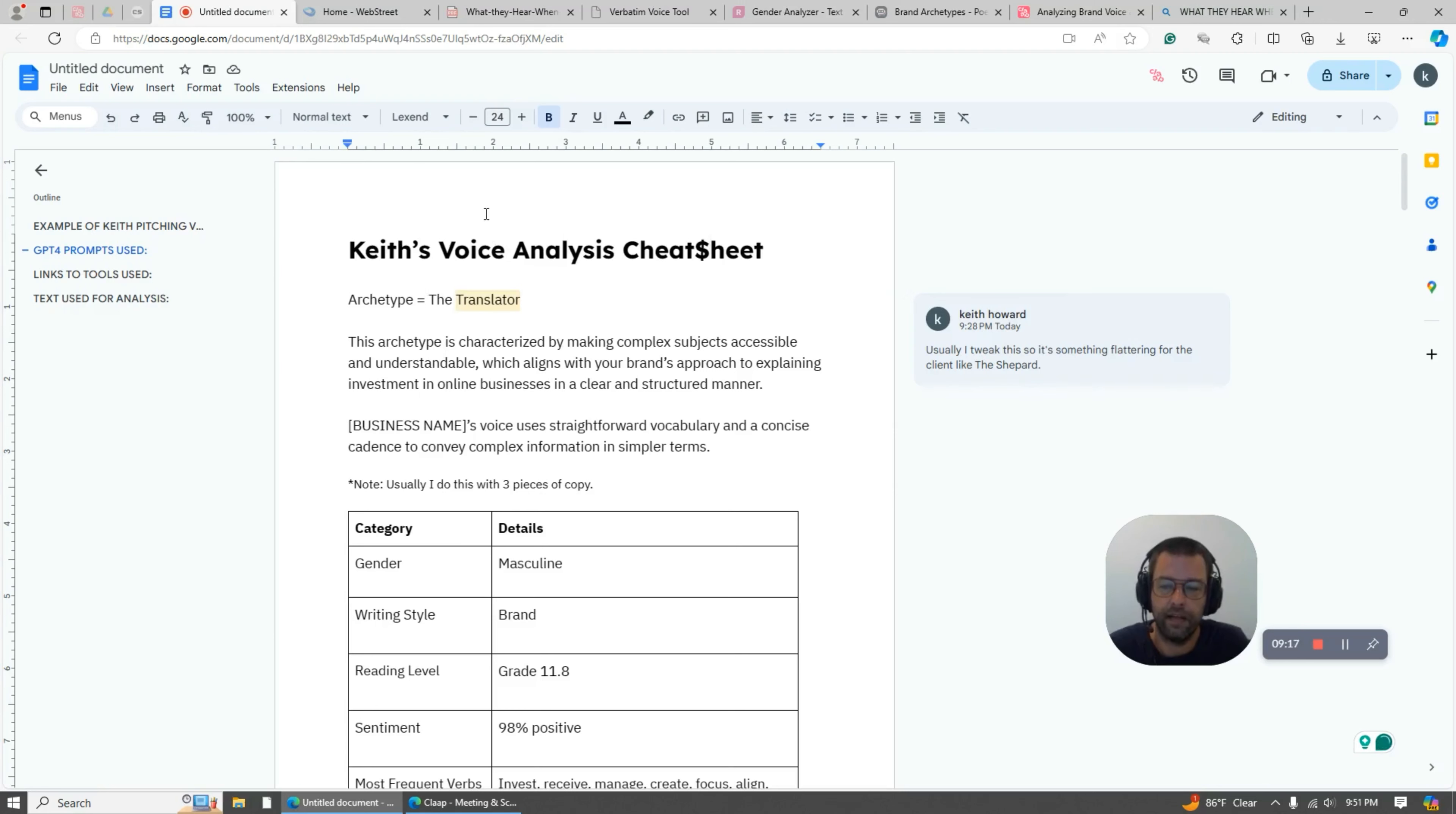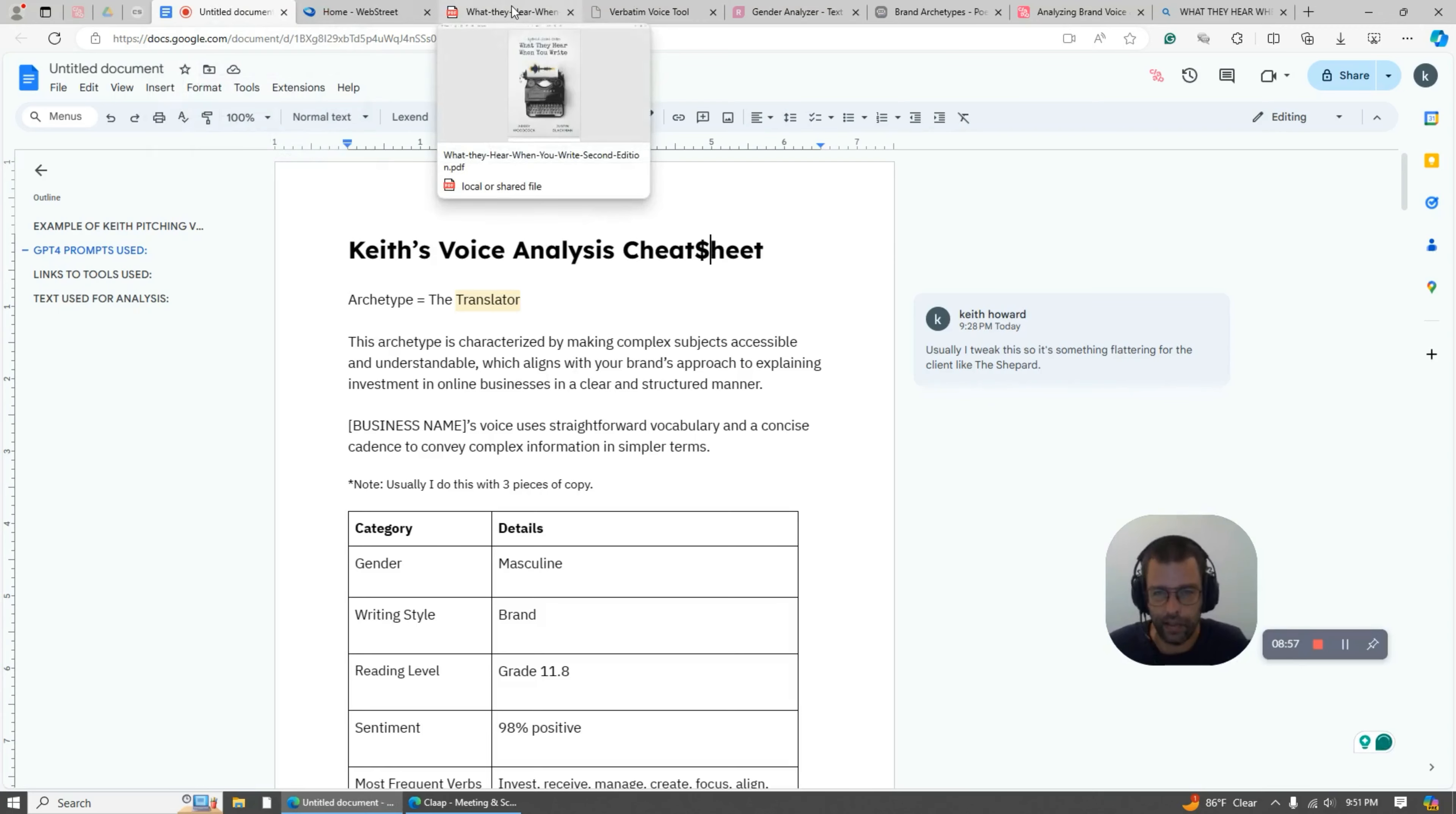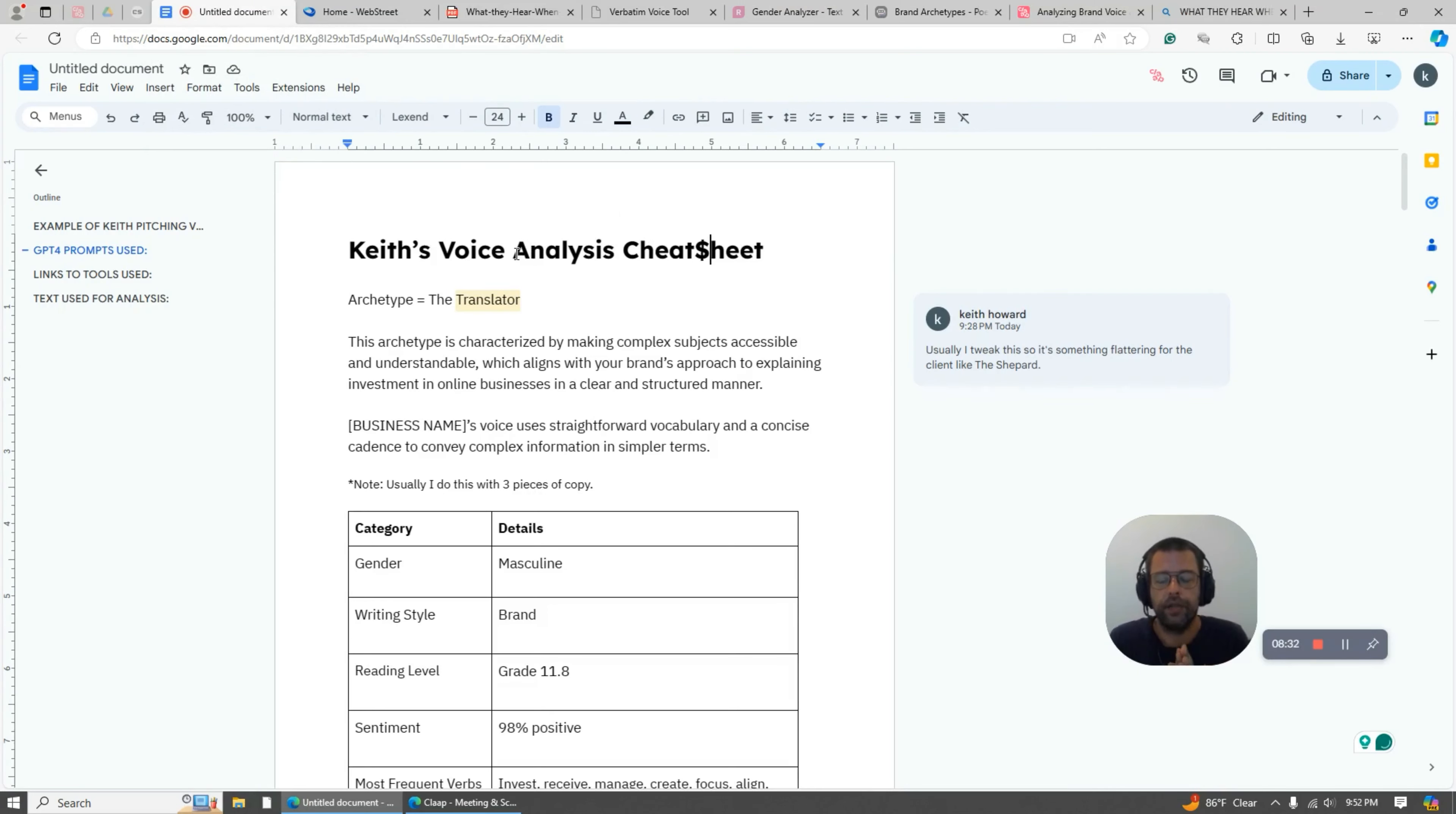So what you're going to get at the end of this is basically - I took a random company and I took all of the text on their homepage and I used it and AI and this book, which is What They Hear When You Write. You can find it, it's free. Just type in What They Hear When You Write PDF and it's right here.